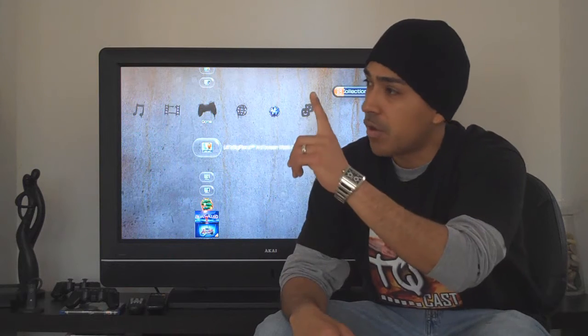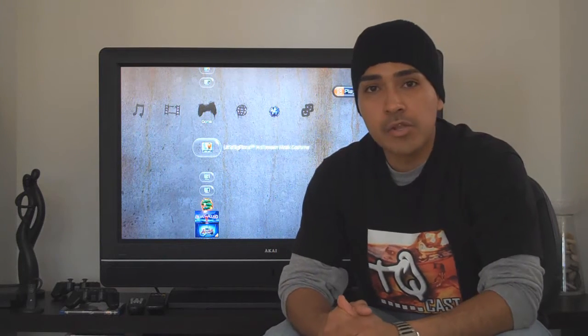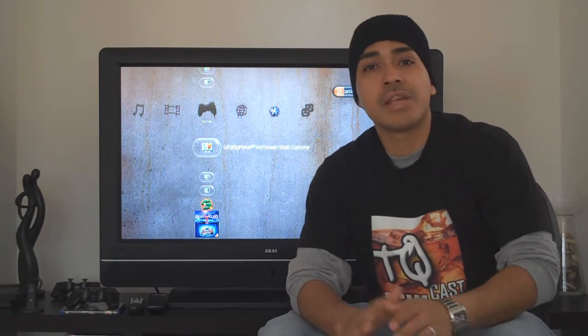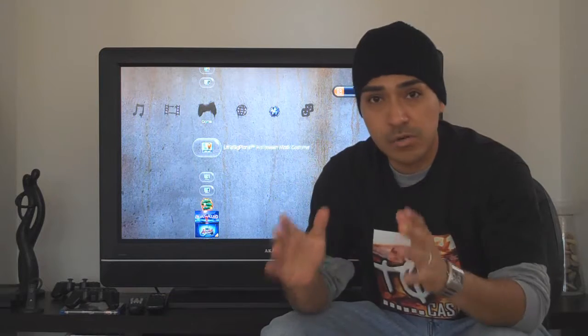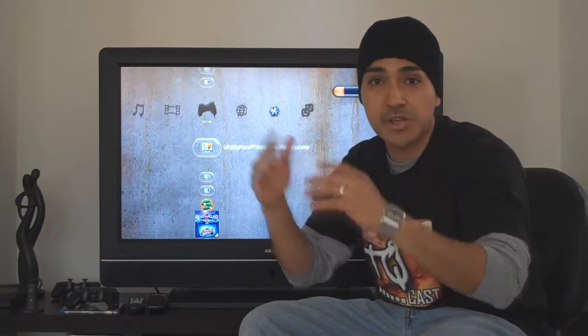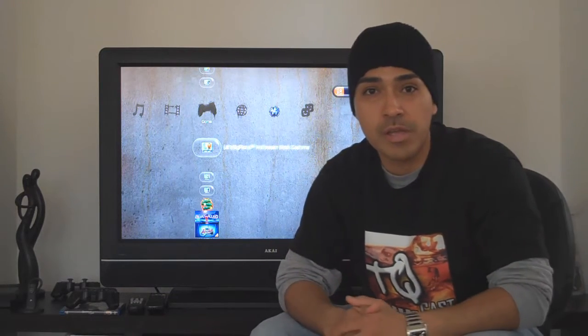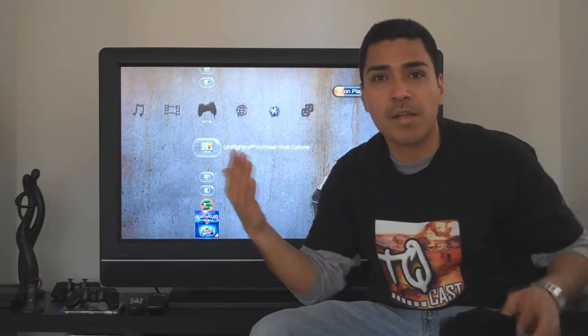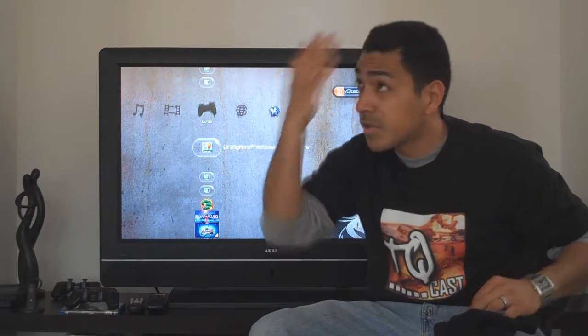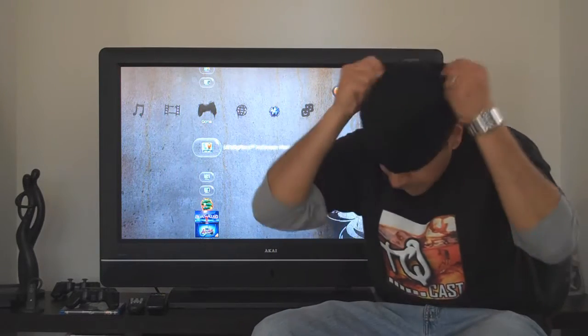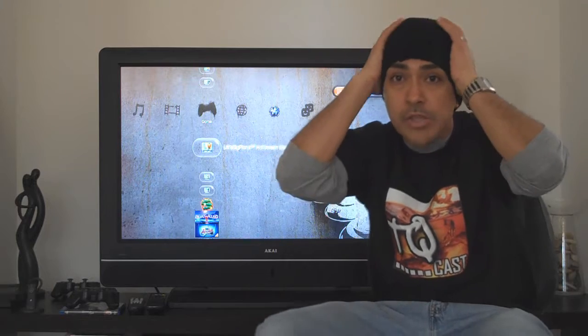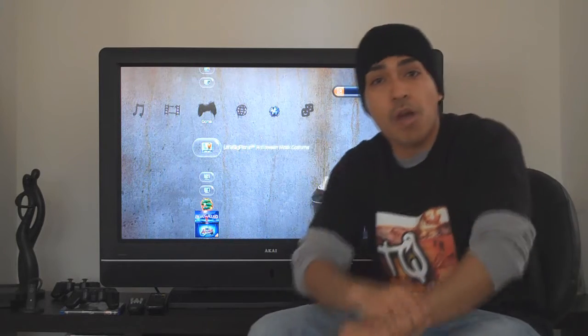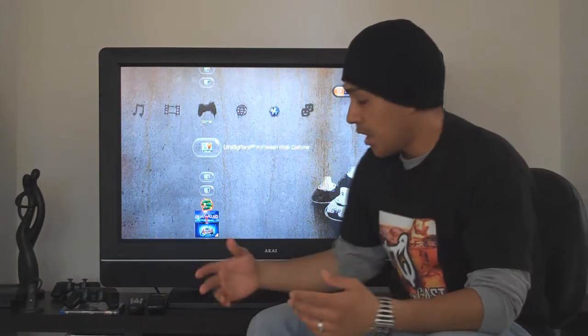And don't believe anything that Juice says about my hair. My hair is crisp. I'm just wearing this beanie because it's actually really cold. My hair is fine. What's wrong with my hair? Anyway, I'm going to walk you through upgrading your hard drive on your PS3.